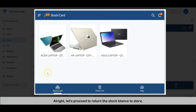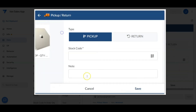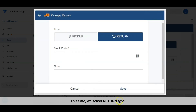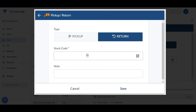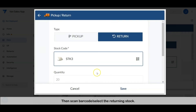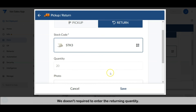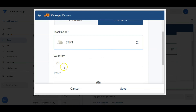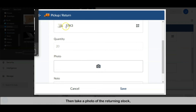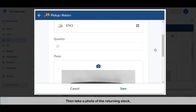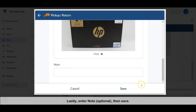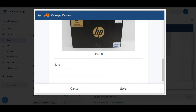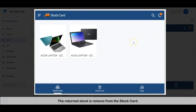Let's proceed to return the stock balance to the store. This time, select the return type, then scan the barcode or select the returning stock from the list. We don't need to enter the returning quantity — the app will auto-fill the balance quantity. Take a photo of the returning stock, enter a note, then save. The returned stock is removed from the stock card. Let's return another stock.